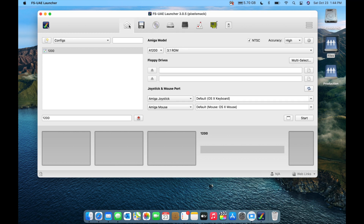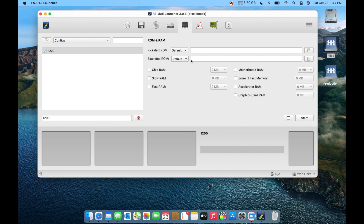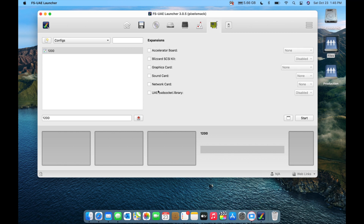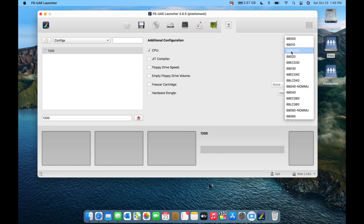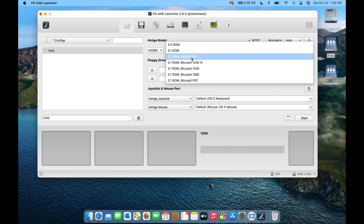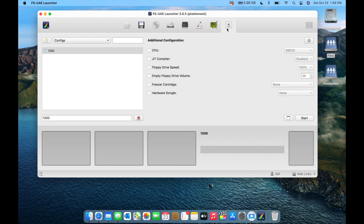Back on the home screen, selecting the Amiga 1200 model auto-configured the kickstart ROM and presets like chip RAM at 2 megabytes — just like a real base model 1200. Sound card, graphics card, Blizzard accelerator, network, and JIT are all off. The CPU is correctly set to a 68EC020. You can override any of these defaults by simply clicking the checkbox and choosing a different value.